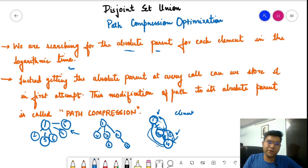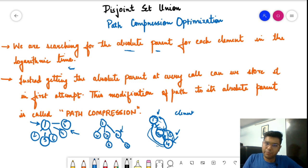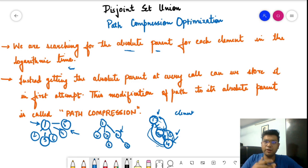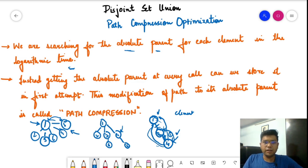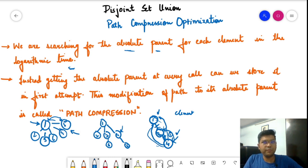With path compression, we are connecting each and every element directly with its absolute parent. We are not concerned about what the immediate parent is — only the absolute parent matters. In union by rank as well, we check what the absolute parent is before doing comparisons. So instead of calling again and again, we immediately link the node with its absolute parent. This reduces time complexity from logarithmic to nearly constant time.